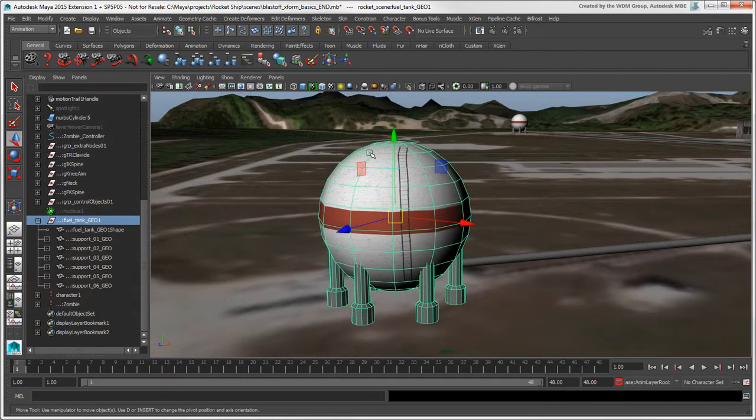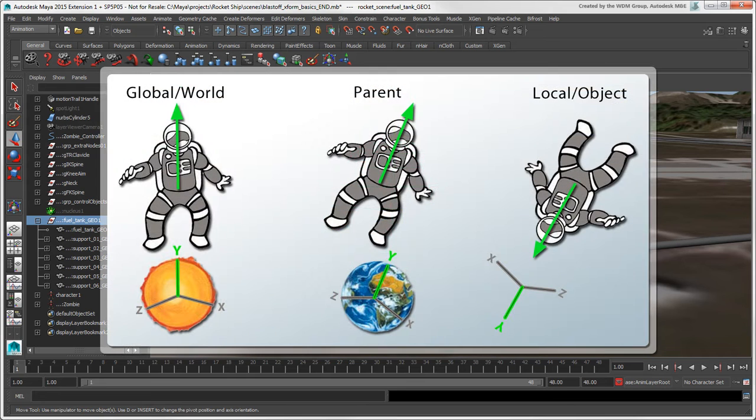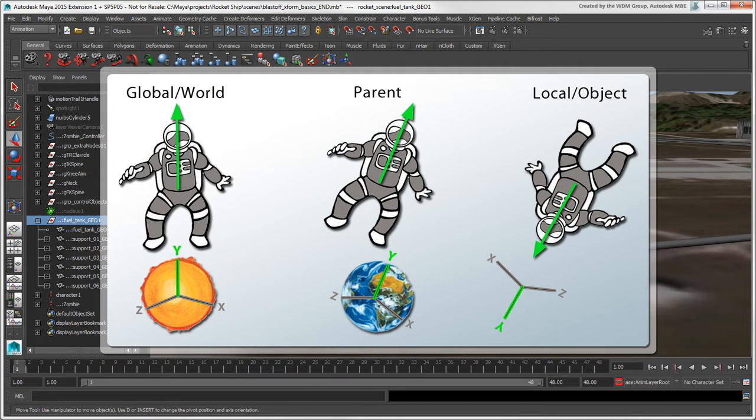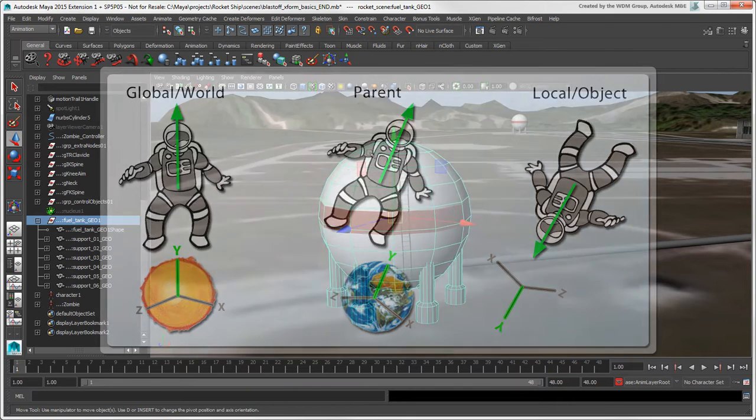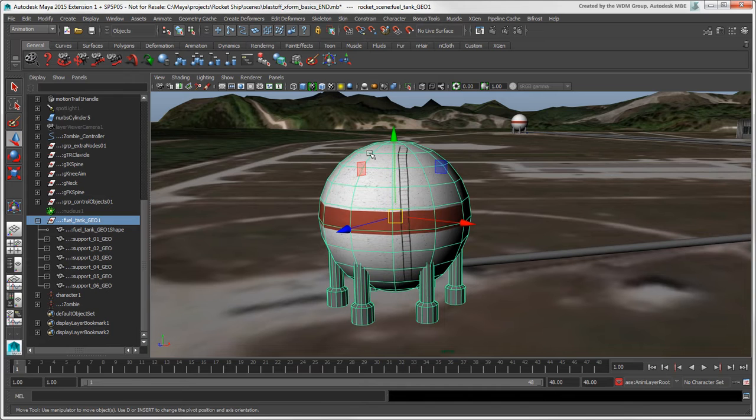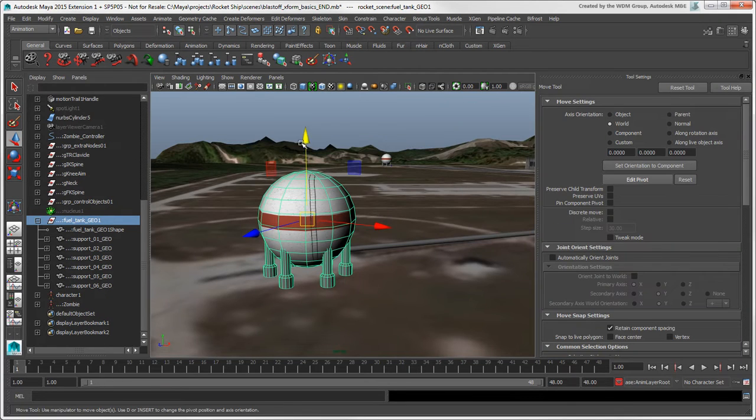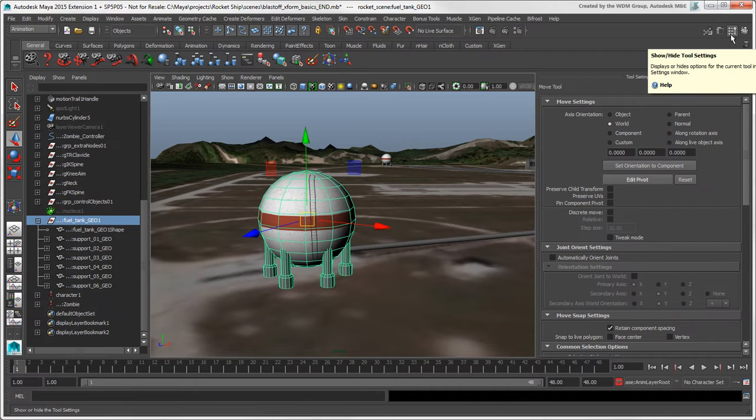When you manipulate an object in Maya, you're using a particular transformation mode, the main ones being similar to what you have in Softimage. You can set the modes in the tool settings for each transform tool. To open this panel, you can double-click on the tool's icon, or click the tool settings icon in the upper right corner.